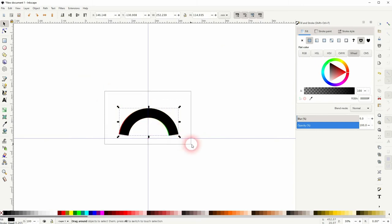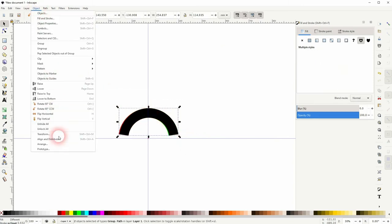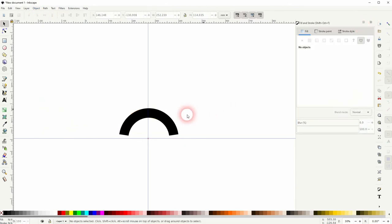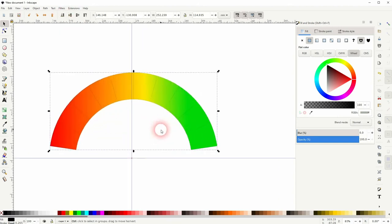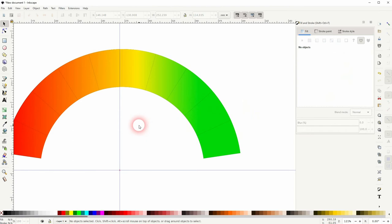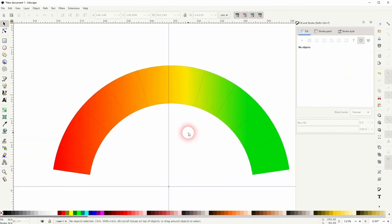Select them all. Object, align, and distribute. So now they're exactly in the same position. I select the top one and put it to the bottom. And now we've got black separators. So depending on how thick you make these lines in the beginning, the bigger these separators will be.